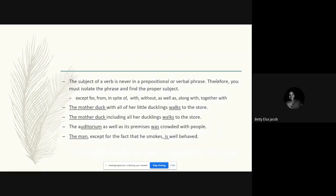The next rule: the subject of the verb is never in a prepositional or verbal phrase. Therefore, you must isolate the phrase and find the proper subject. For example: 'The mother duck with all of her little ducklings walks to the store.' Here, 'with all of her little ducklings' is a prepositional phrase. We eliminate it and take 'the mother duck' as the main subject. Mother duck is singular, so we use the singular form of the verb 'walks.'